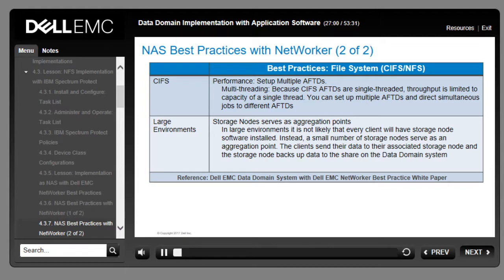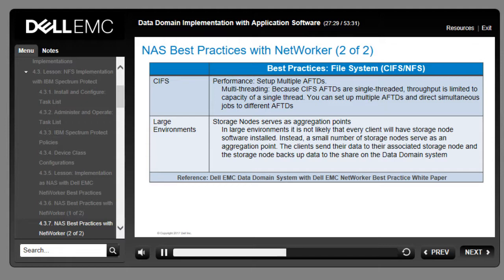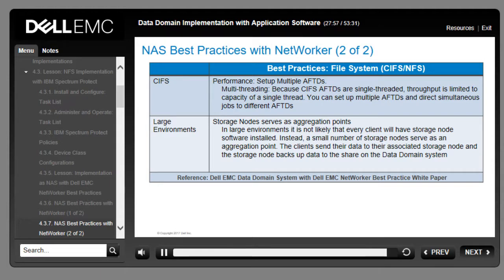Additional best practices when implementing the Data Domain system as a file system to NetWorker: because CIFS AFTDs are single-threaded, throughput is limited to the capacity of a single thread, typically 40 megabits per second. To work around this, set up multiple AFTDs and direct simultaneous jobs to different AFTDs — creating three to six AFTDs should yield good throughput. During a backup operation, the NFS or CIFS share receives the save set directly from the client/storage node or backup server. In large environments, a small number of storage nodes serve as an aggregation point; the clients send their data to their associated storage node, which backs up data to the share on the Data Domain system.